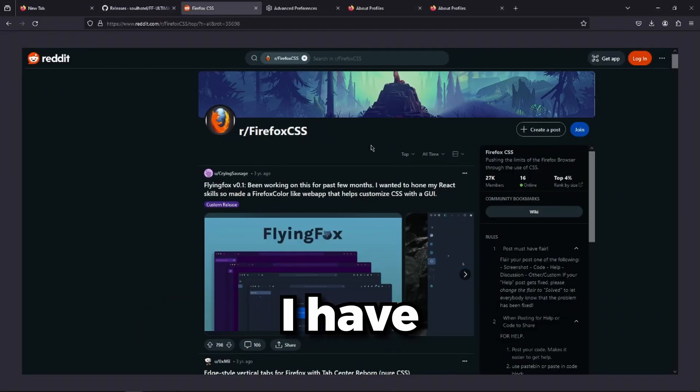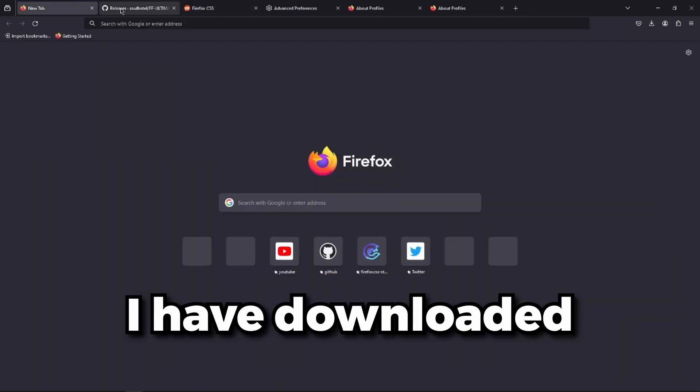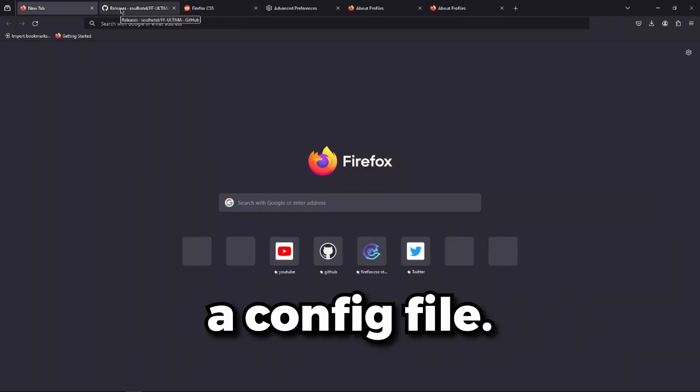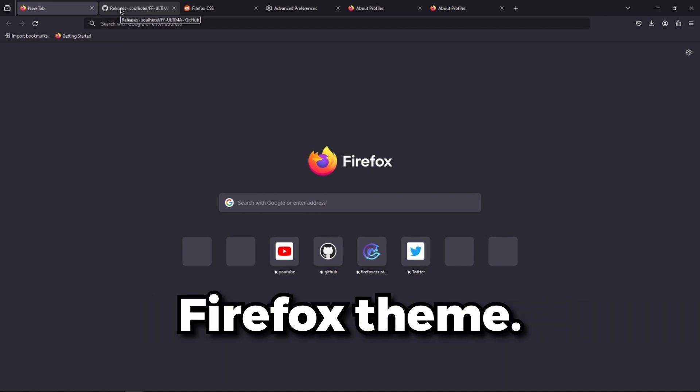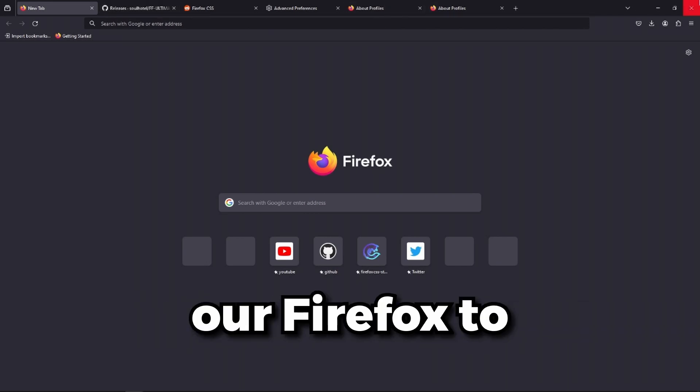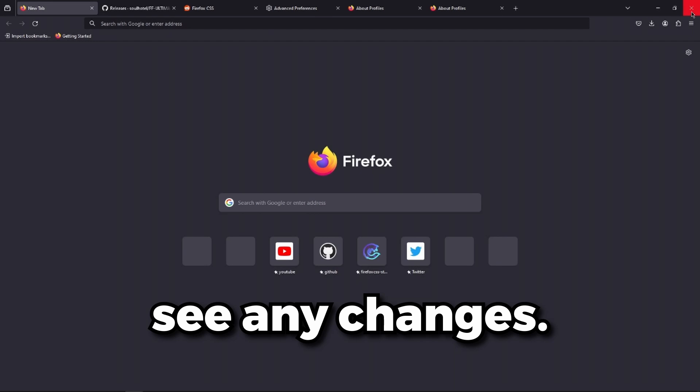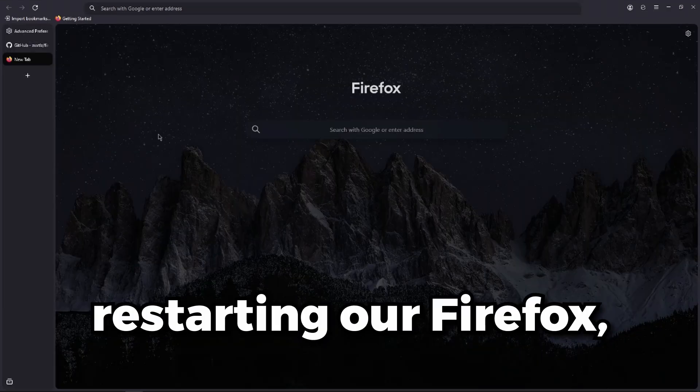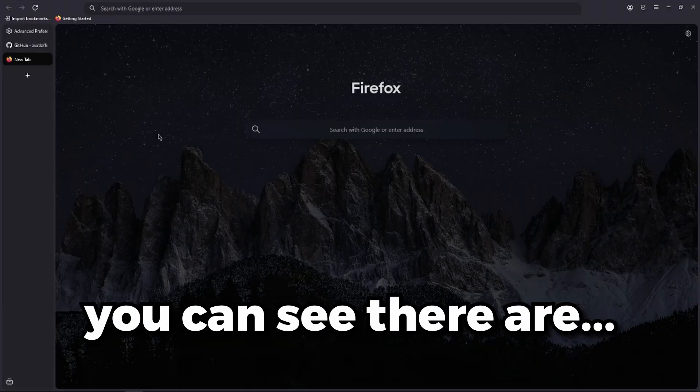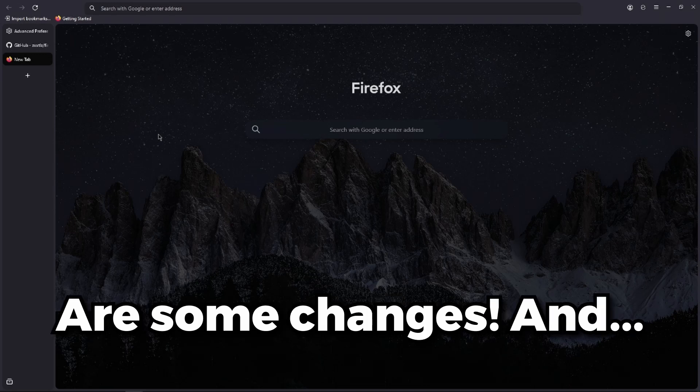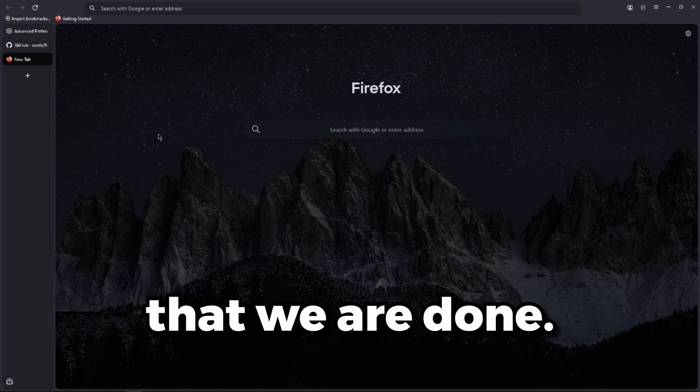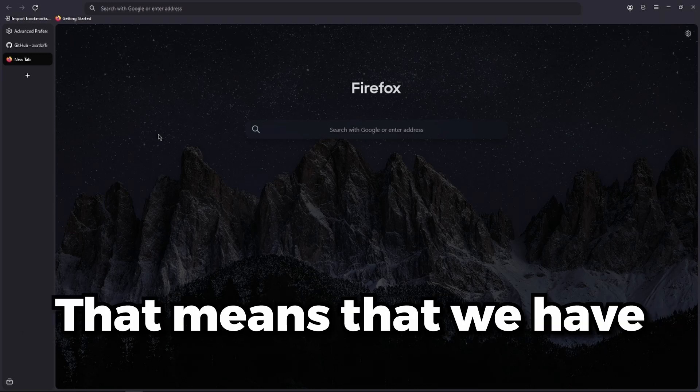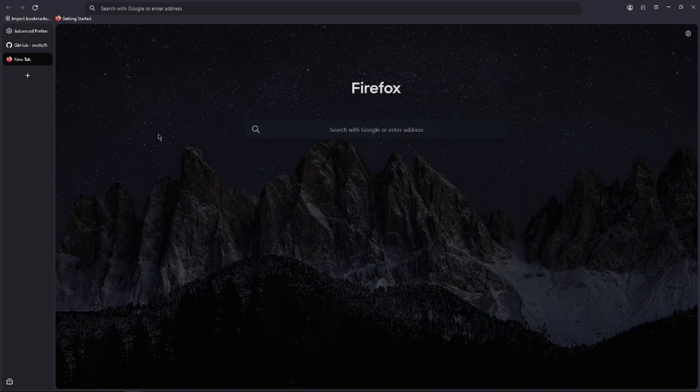I have downloaded everything. I have downloaded a config file, I have downloaded a Firefox theme. Now we have to restart our Firefox to see any changes. So after successfully restarting our Firefox, you can see there are some changes. And that means we are done. That means we have successfully done our job.